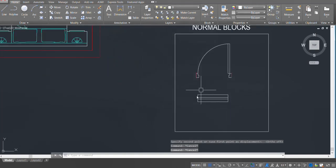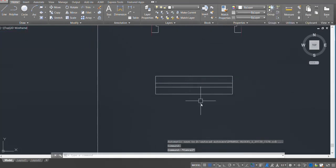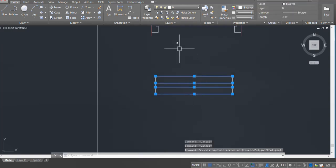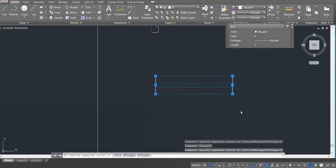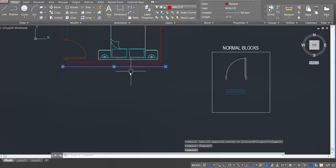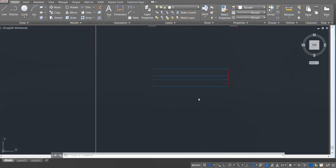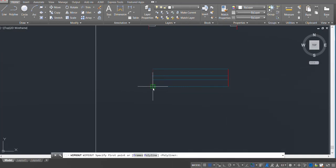Now let's make our dynamic block for windows. This is my typical window block — I've exploded the block. I'm going to set the layers first: convert the window lines into the Window D layer, and convert the side lines into the Walls D layer so they match. Now I'm going to set the wipeout — type WIPEOUT and press enter, then make a box.